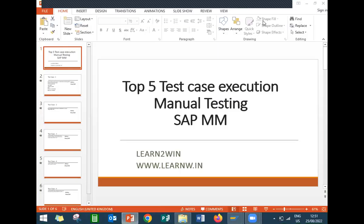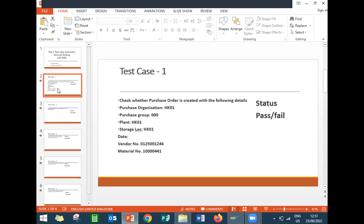Hello everybody, today we are going to see test case execution in SAP. I am going to cover the top five test cases for execution in SAP and test SAP basics.